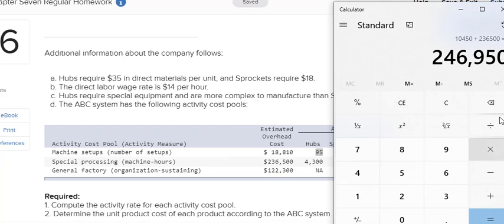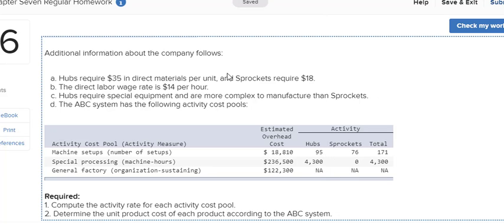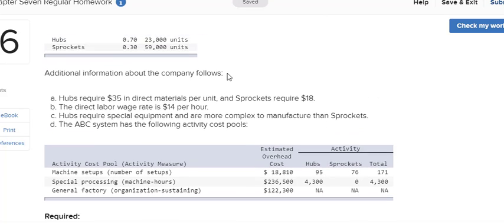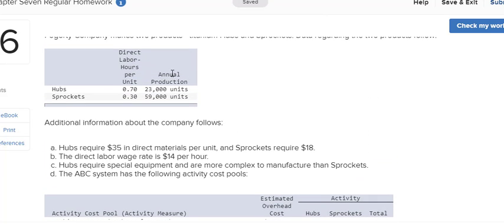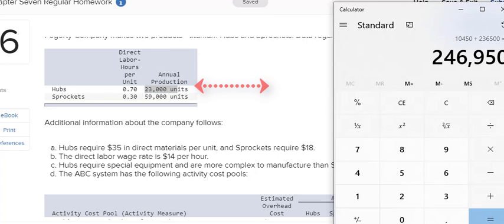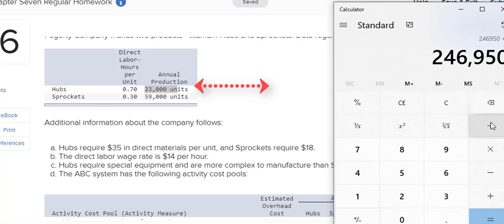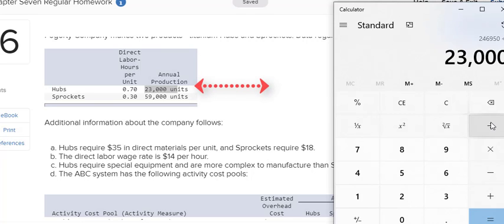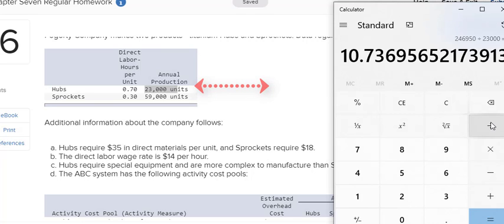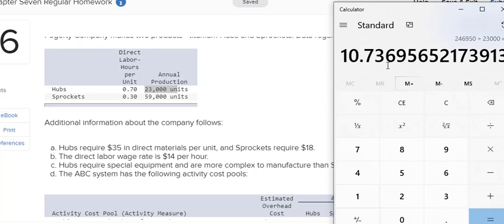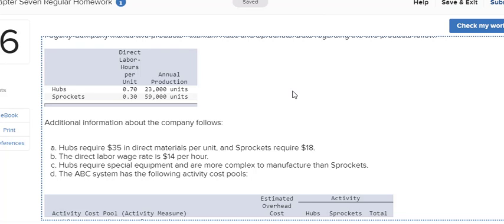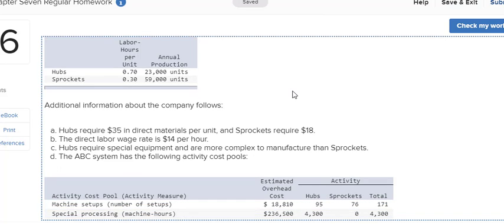But I need to divide this by the number of units in the problem. So this is the important part. Divide your overhead by the number of units. My total allocated to the hubs is $246,950. I'm going to divide by 23,000 units. I got $10.74.